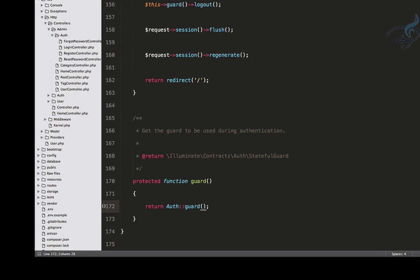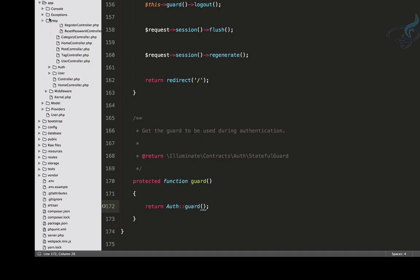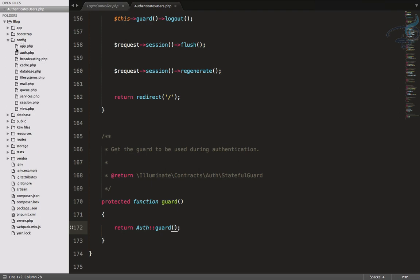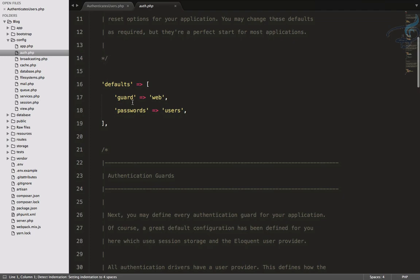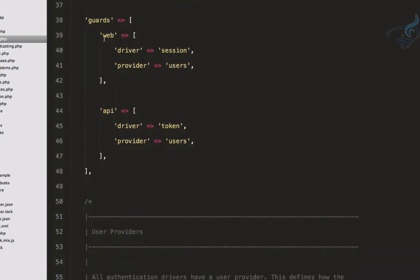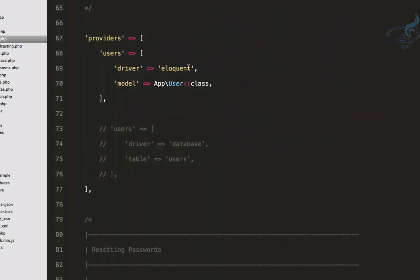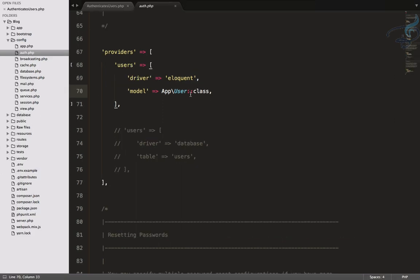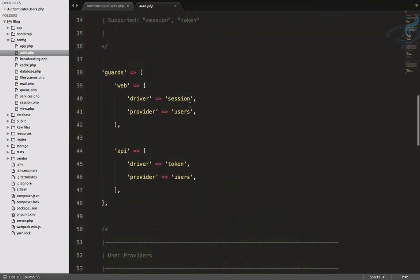The guard tells Laravel which authentication system to use for a particular user or model. Let's go to the config file to understand this. Open auth.php - you can see the default guard is 'web'. Scrolling down, the web guard has driver 'session', meaning authentication is done via sessions, and providers is 'users'. The provider specifies the exact model name for the login system.